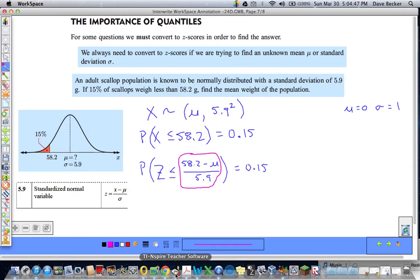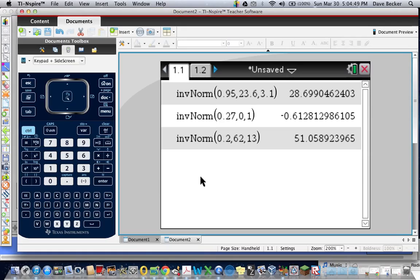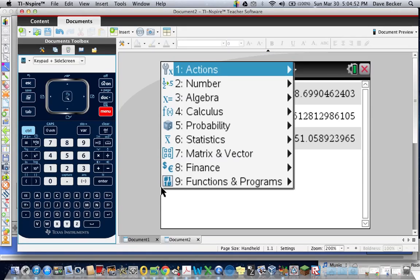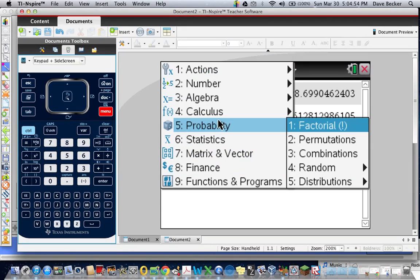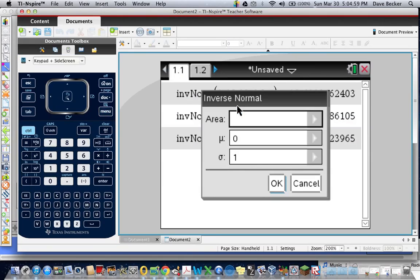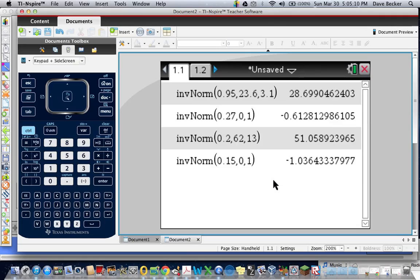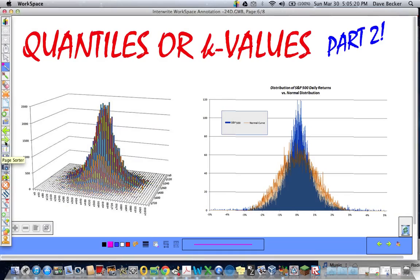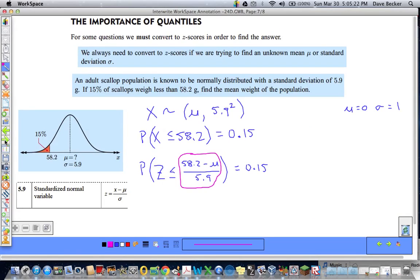I'll go to my calculator: menu → probability distributions → inverse norm. I want the area to be 0.15, mu is zero, sigma is one. I get negative 1.0364. I'll remember that value: negative 1.0364.